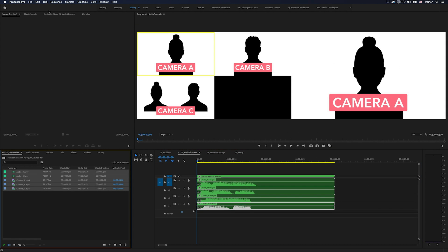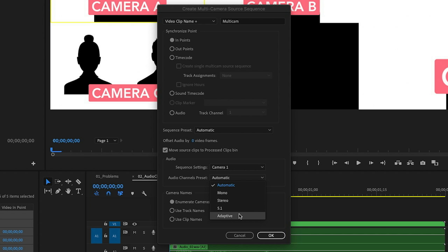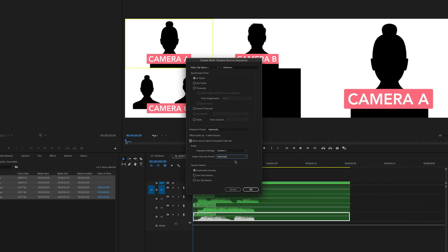Going back to my multi-camera source sequence window, you can see we have options: mono (one channel), stereo (two channels), 5.1 (six channels), and adaptive (anywhere up to 32 channels). We also have the option for automatic, which is going to let Premiere choose the format for us — for example, if I have a mix of mono and stereo clips, Premiere will make them all mono and turn the stereo clips into dual mono.